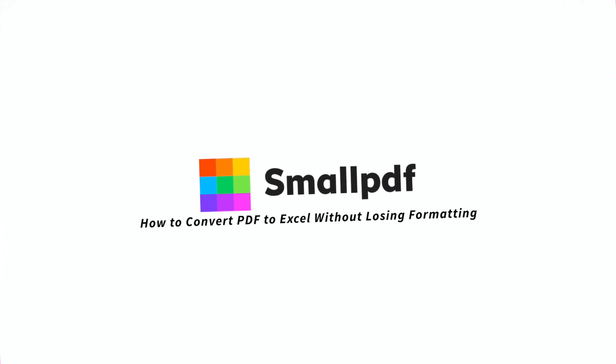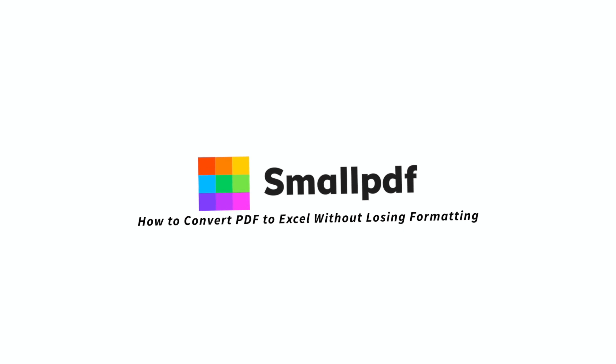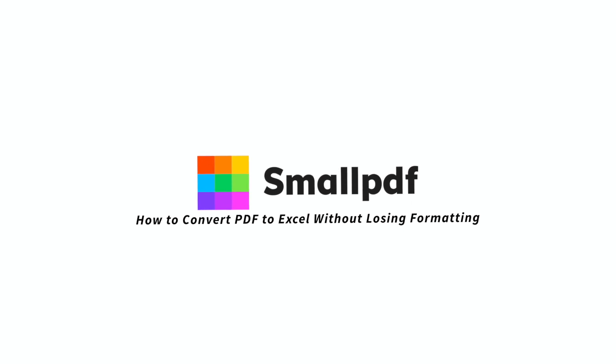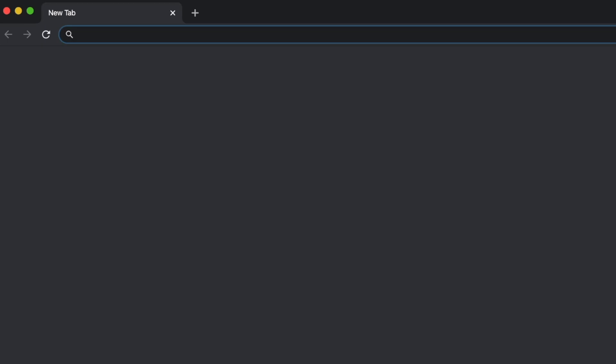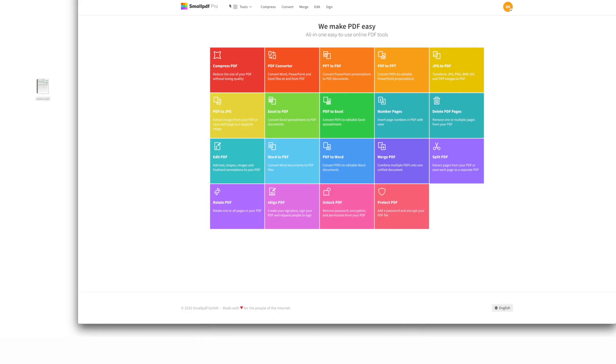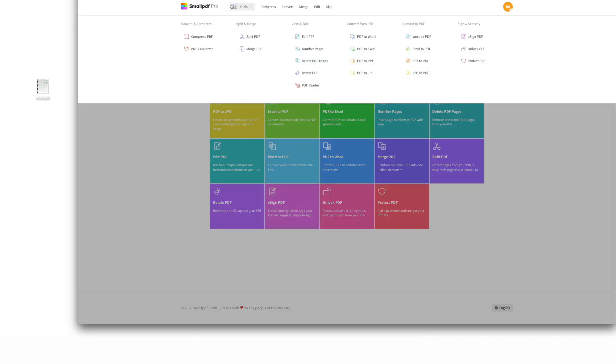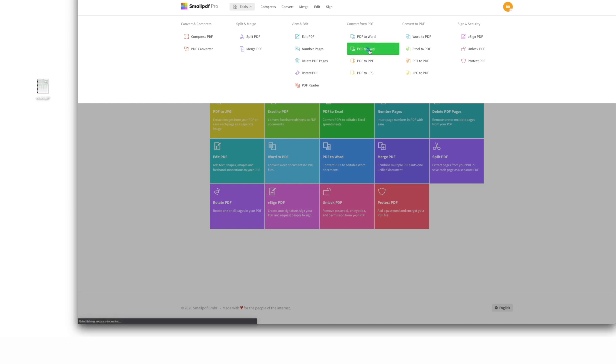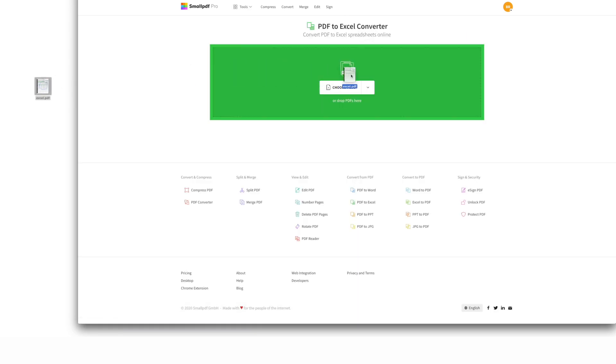Here's how to use SmallPDF to convert a PDF to an Excel spreadsheet without losing formatting. Go to SmallPDF.com. Choose PDF to Excel from our menu of tools. Drag your PDF file into the tool.